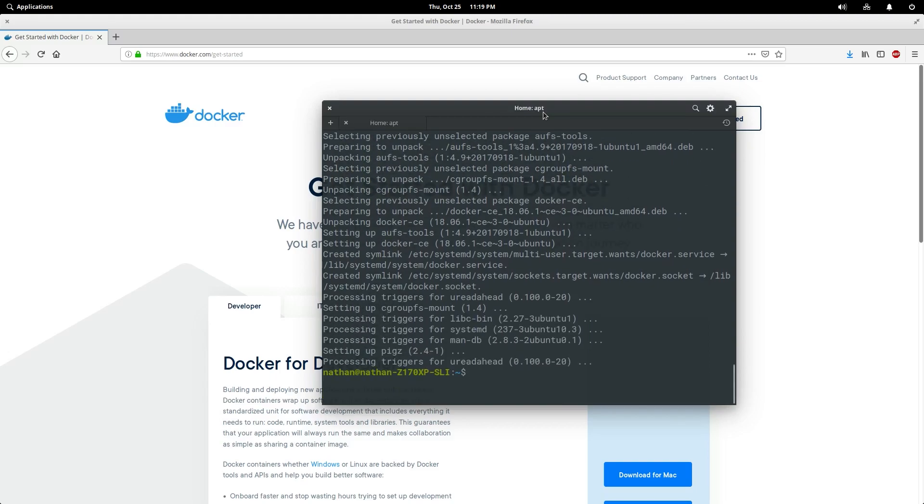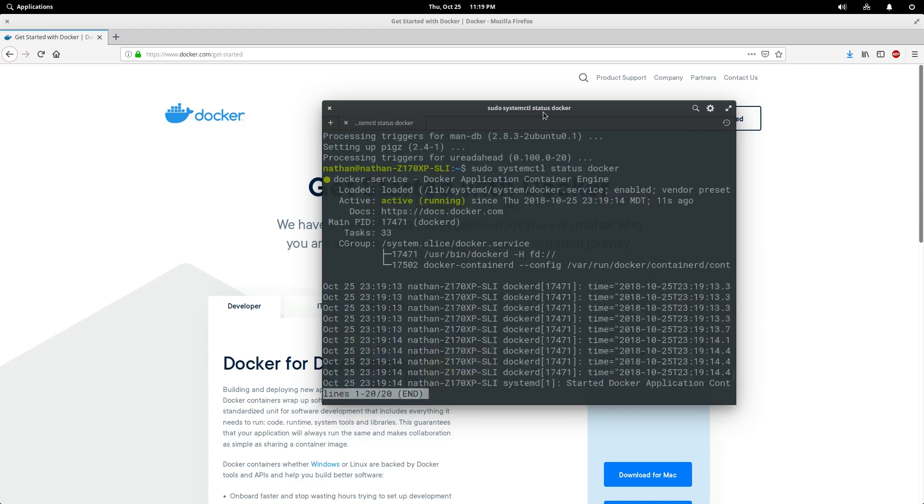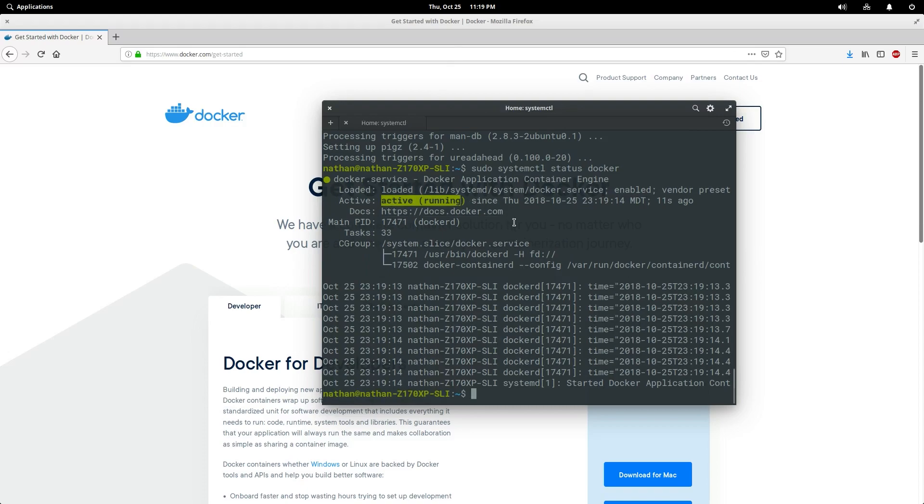Now we can check that this is installed correctly a couple of ways. The first is by checking the docker status in systemctl. Looks like it is active and running. That's what we want to see. Let's quit out of that with Q.